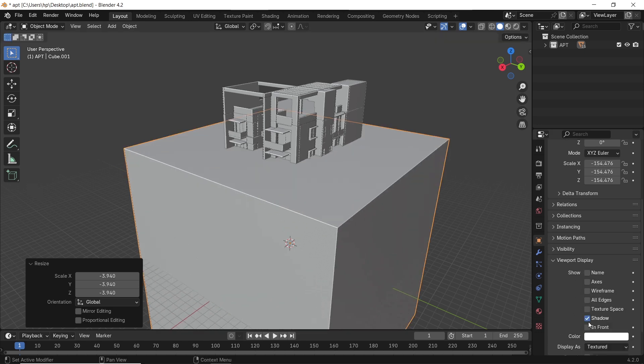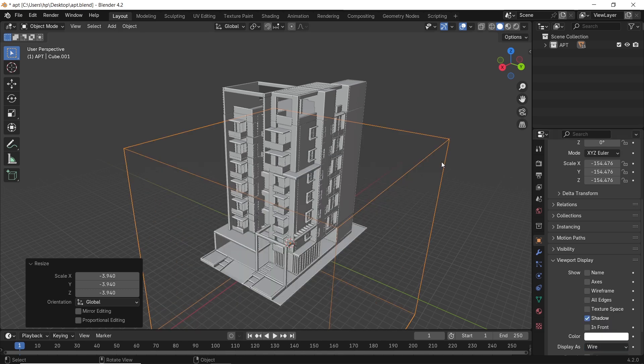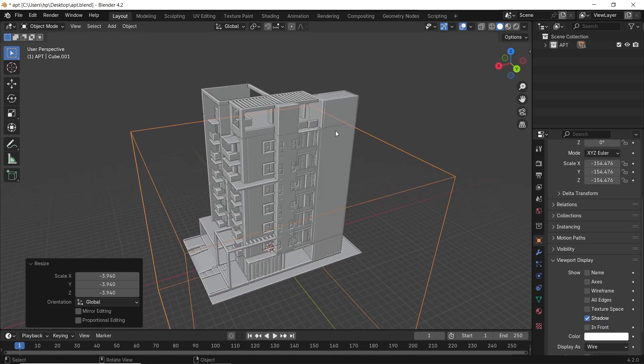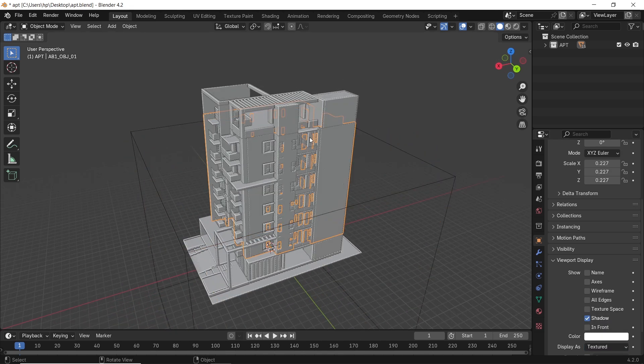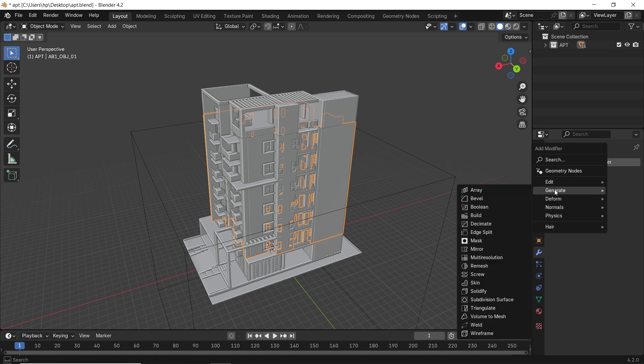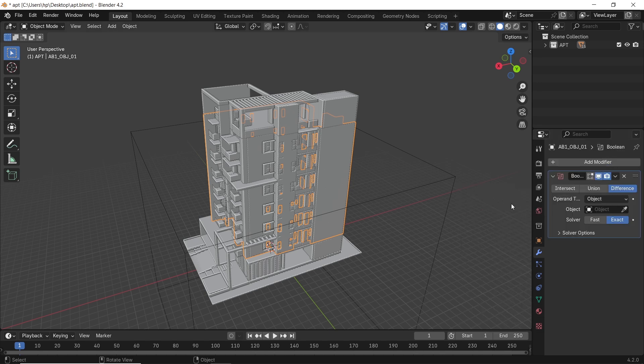We add it to the scene, scale it up to taste, and maybe switch it to display as wires in the viewport. Then take any piece of your building and drop on it a Boolean modifier with the box cutter as an object.